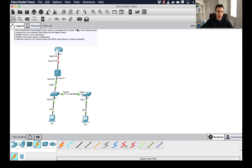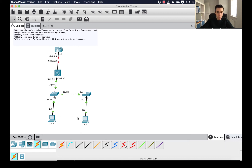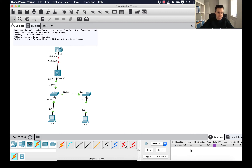With IP addresses configured, we can add a simple PDU by clicking the envelope icon, then clicking from PC1 to PC2. It may look like nothing happened, but check the bottom right corner. We're currently in real-time mode — clicking the arrow there shows all PDU results. You can see the source is PC1, destination PC2, protocol is ICMP (a ping message), and the status is successful. Sending it again confirms another successful result.